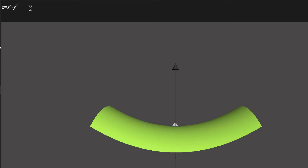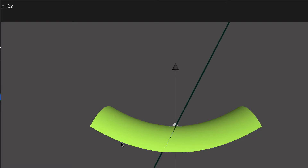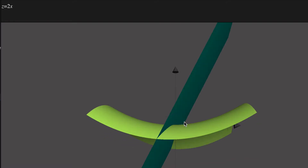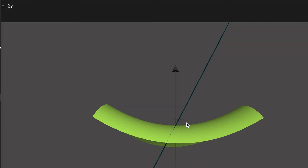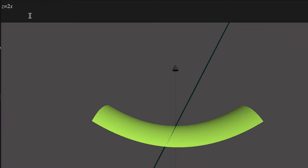If we let y equal zero, that's just the function z = x², and the derivative there is 2x. So z = 2x represents the slope of our function. Here the slope is negative until x equals zero, and then the slope becomes positive. So z = 2x represents the slope of our function z = x² − y² when y is held at zero.